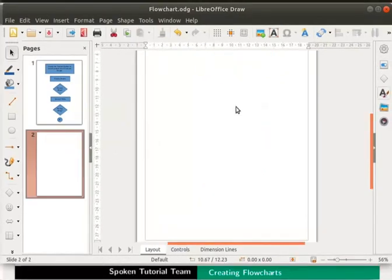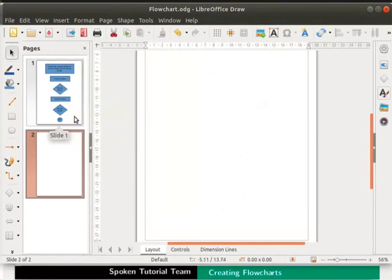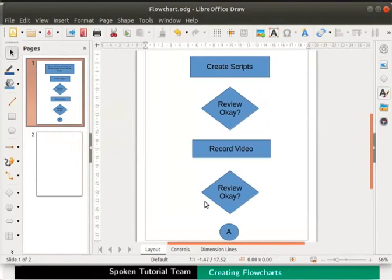A flowchart connector connects two parts of a flowchart. The first part of our flowchart is on page 1 and the second part will be on page 2. We drew a flowchart connector at the end of the flowchart on the first page.